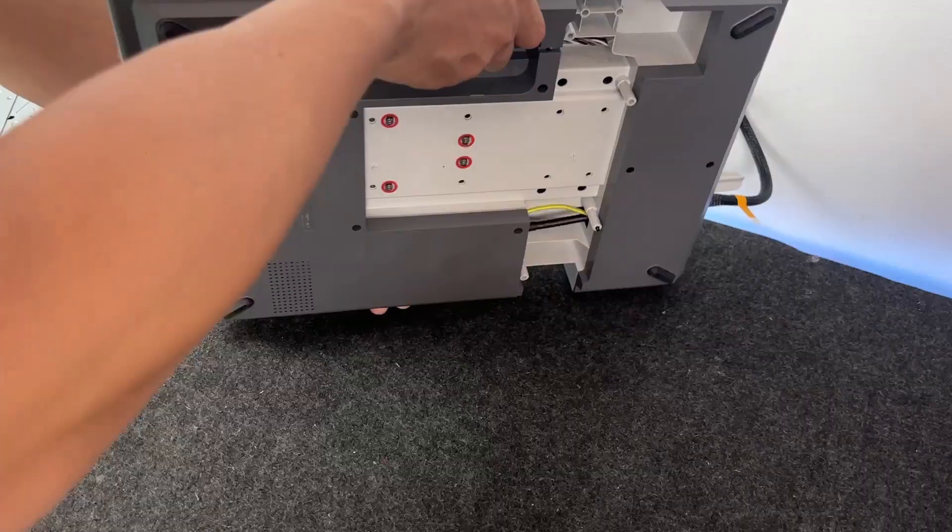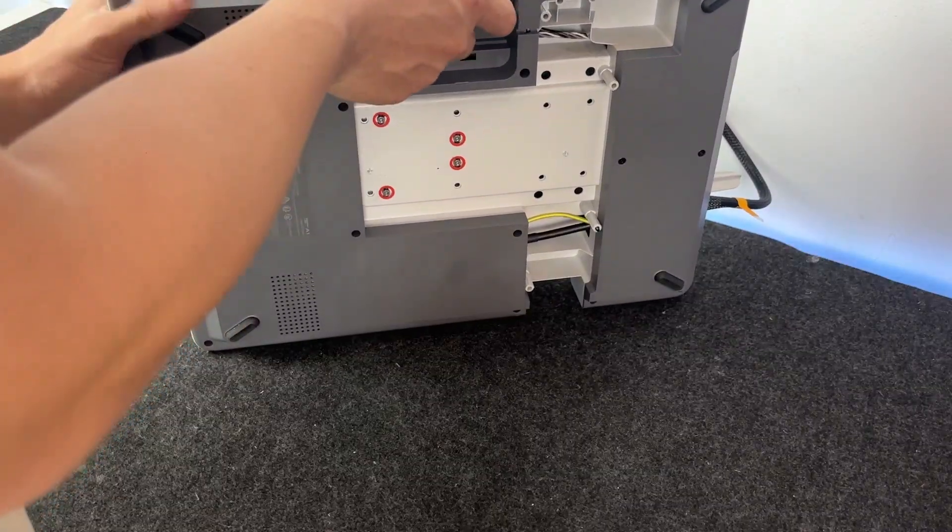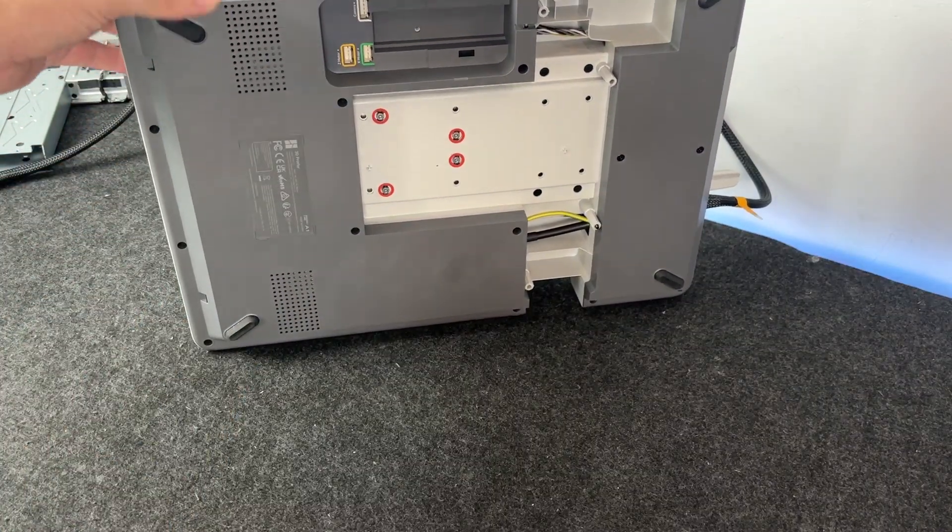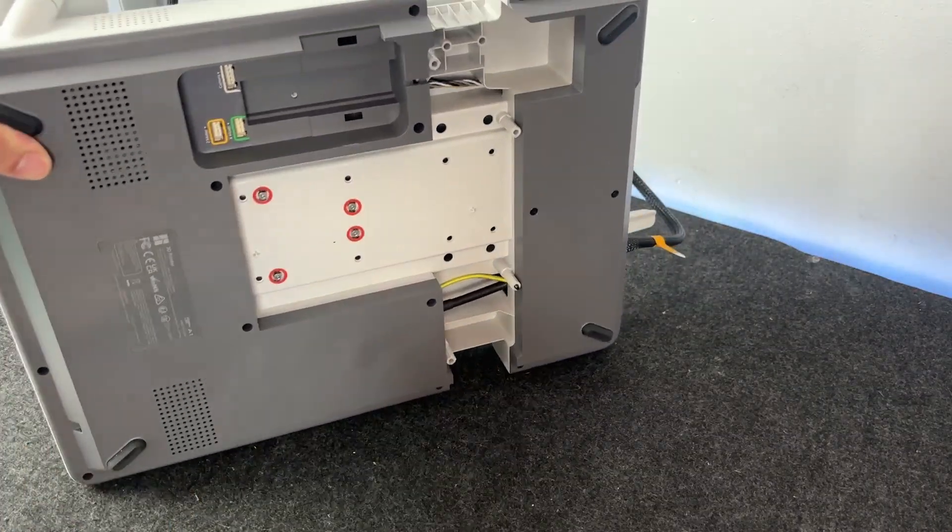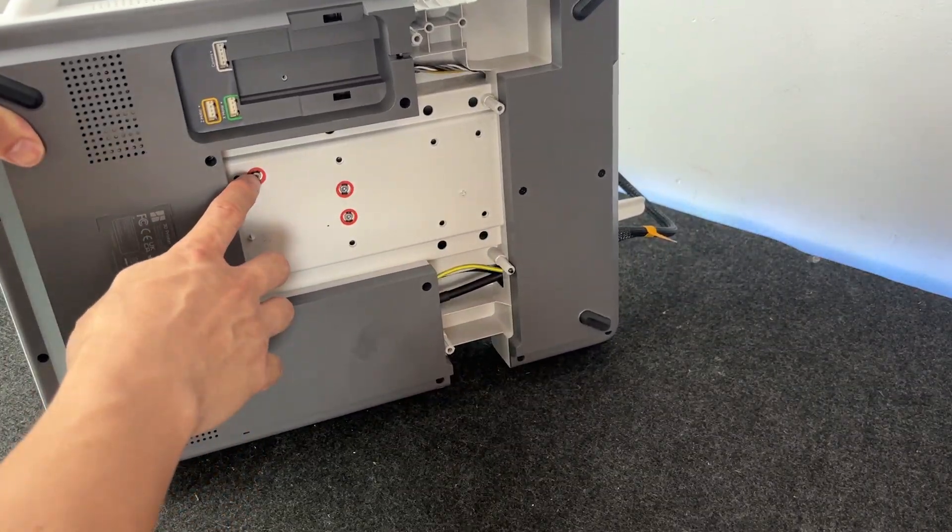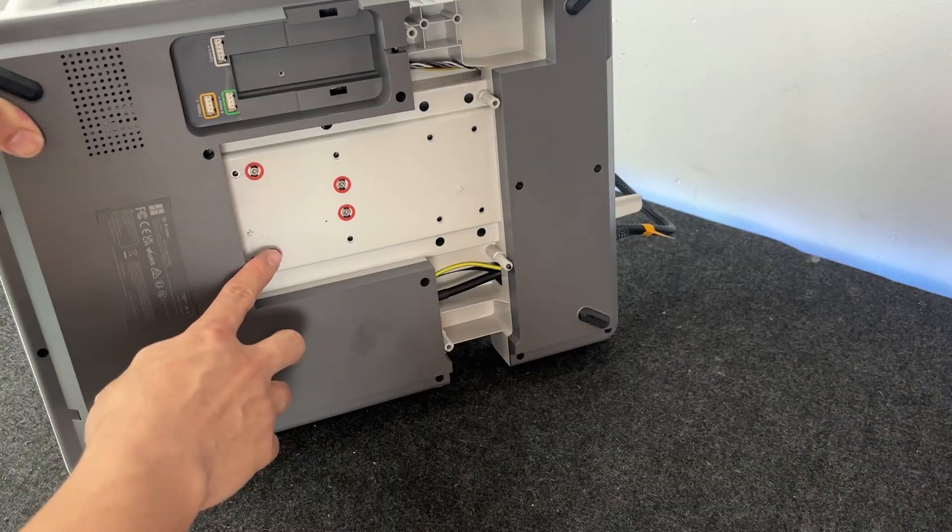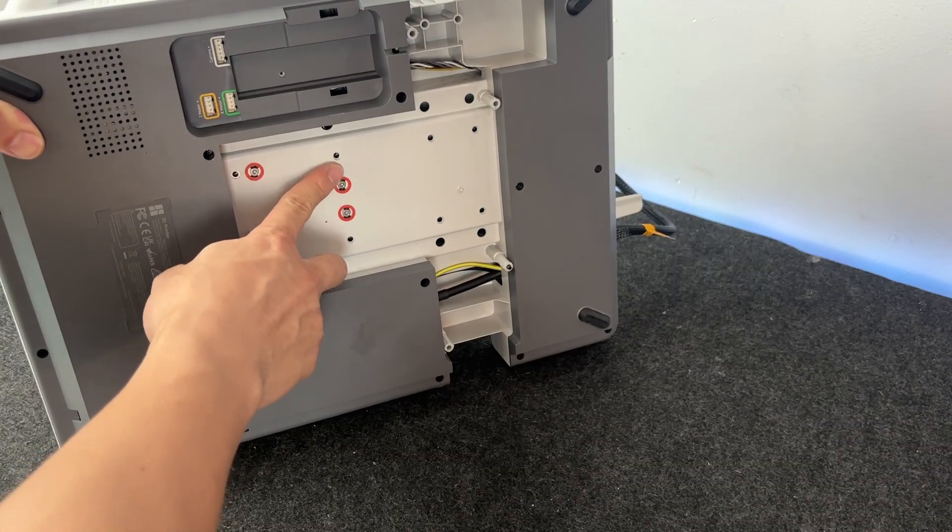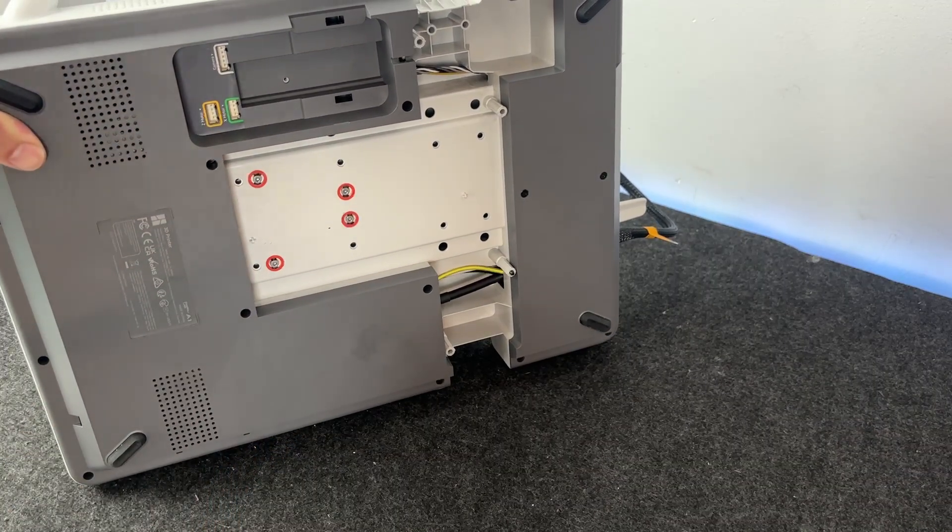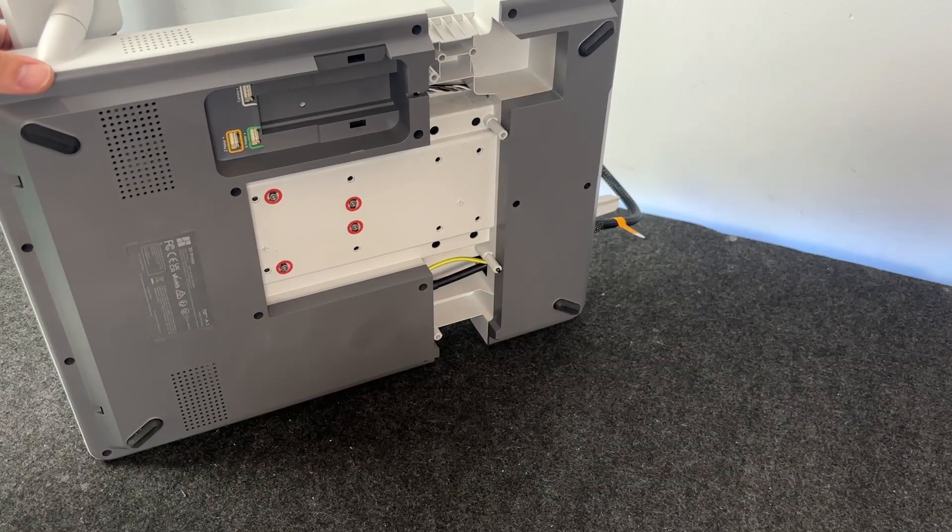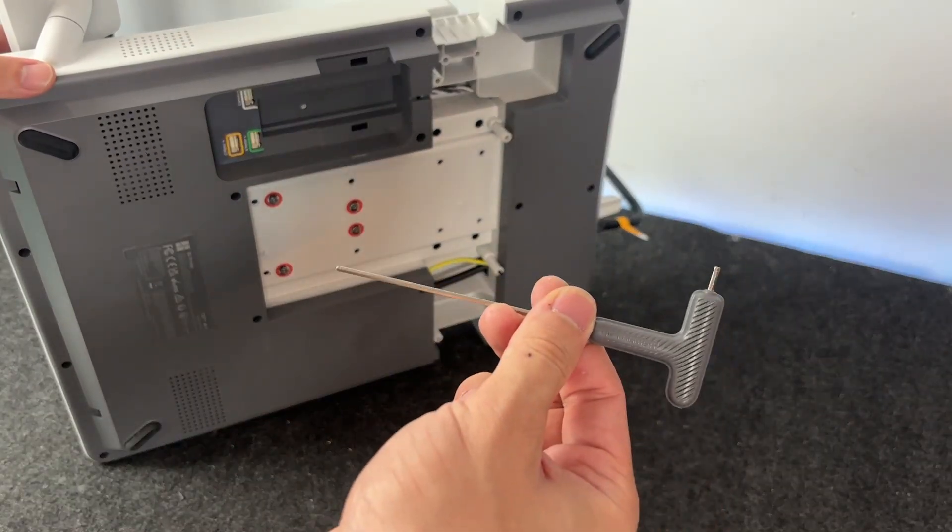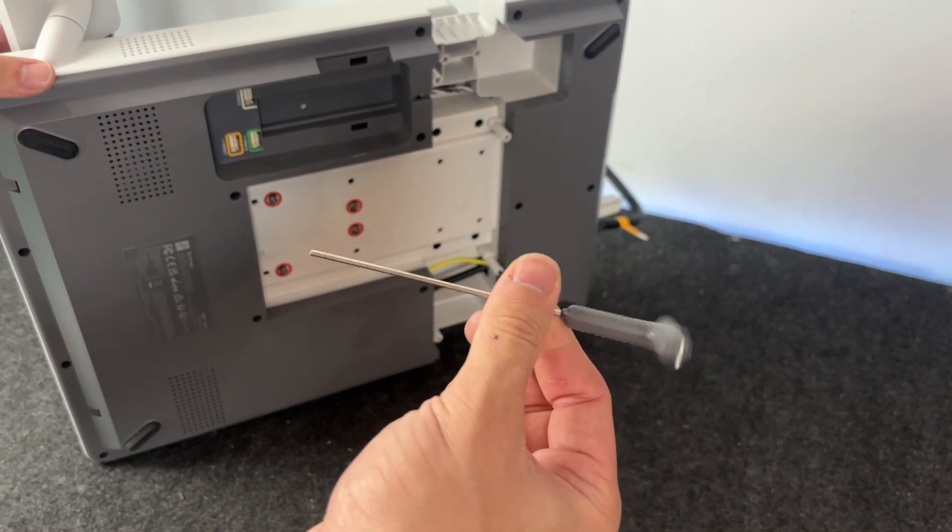Before we connect the frame to the base, there's one quick step we need to do first. Flip the base over. Just carefully lay it upside down on something soft. You don't want to scratch the screen or the bed. Now if you look underneath, you'll see four screws holding the heated bed in place. These are shipping screws.